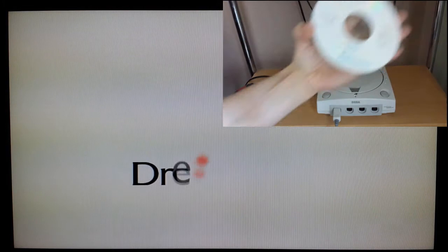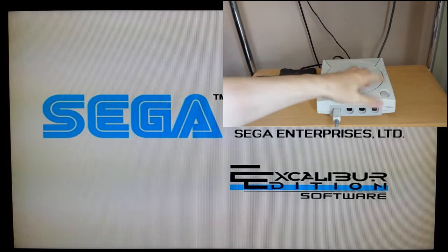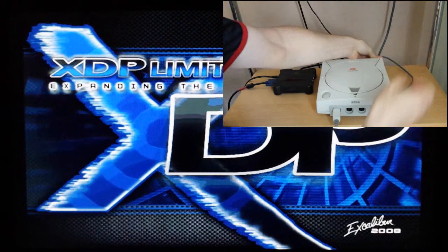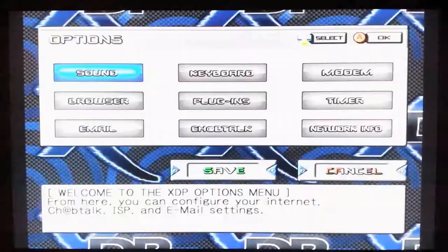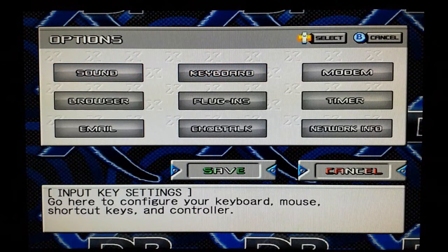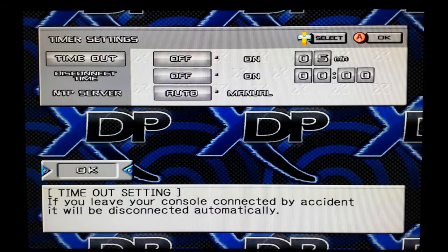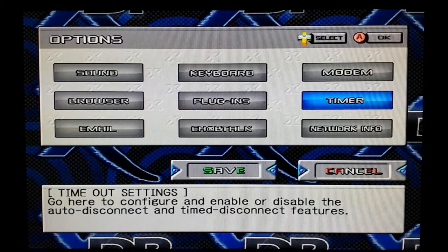Now in this portion of the video I'm going to show you everything from the Dreamcast perspective and then later on I'll show you everything from the perspective of the laptop. I'm just putting in XDP browser. The screen that you're presented with, go straight to options. First you want to set up the timer because by default it will be on for five minutes and it will time out after five minutes. It took me ages figuring it out. I'll turn that off and go to network info.